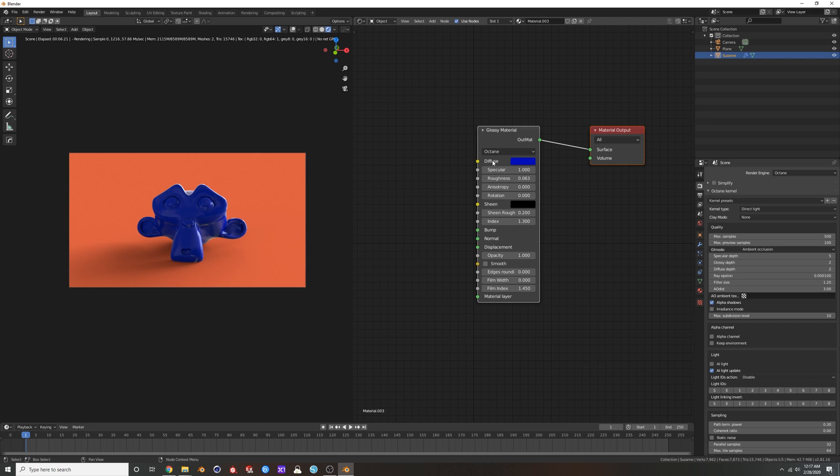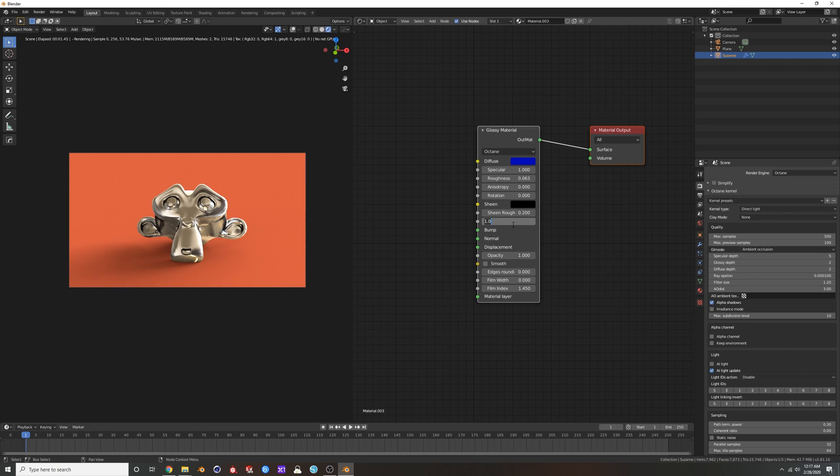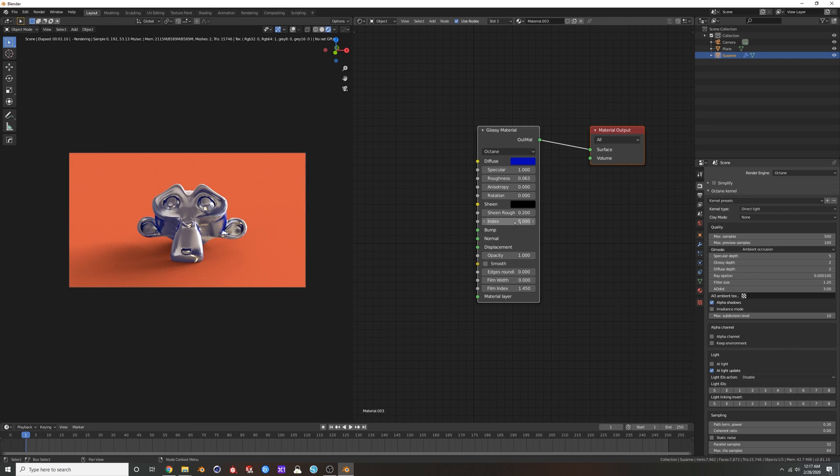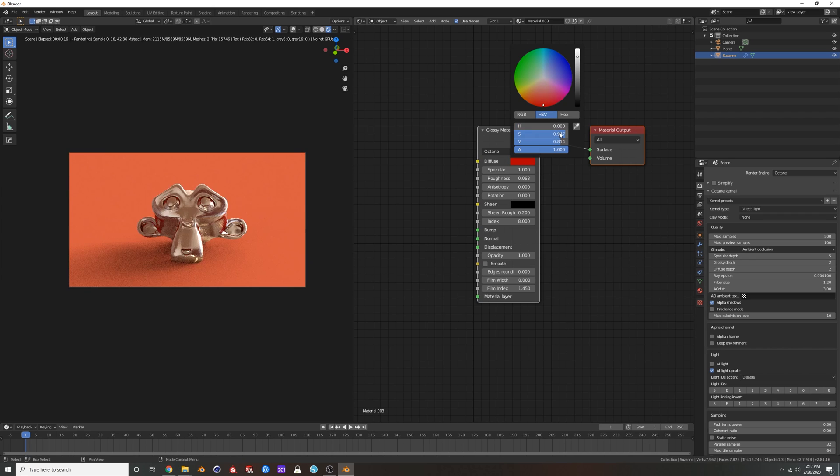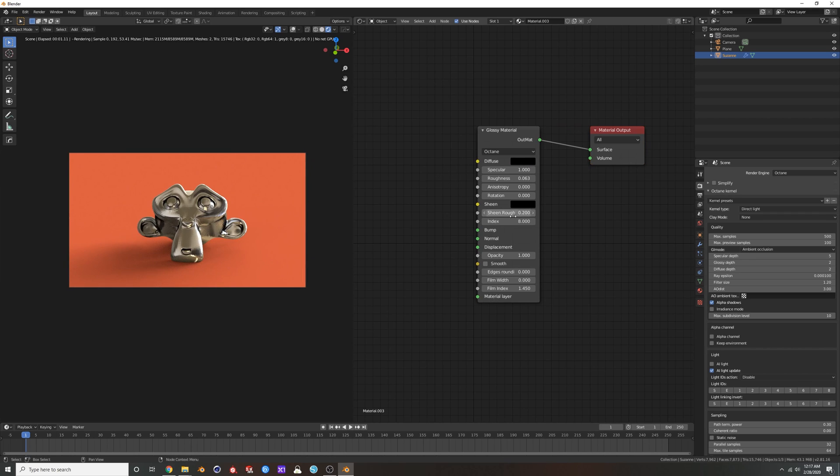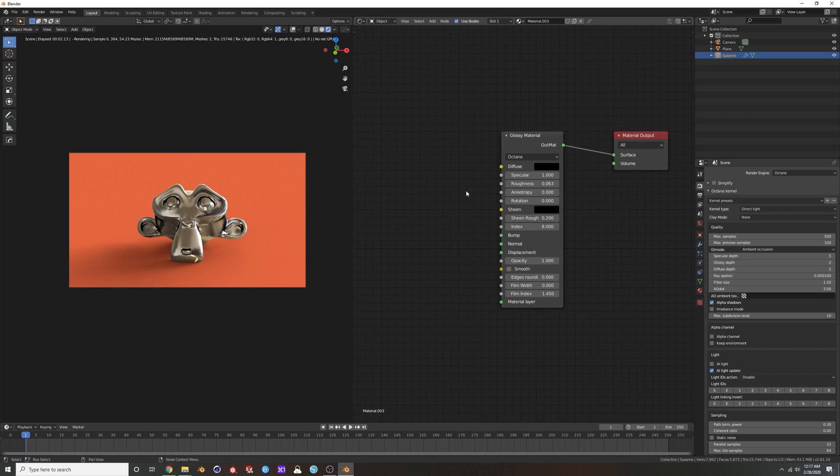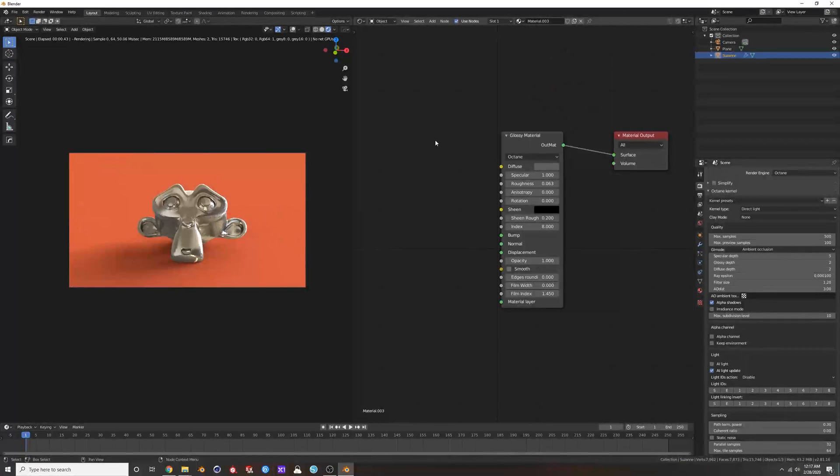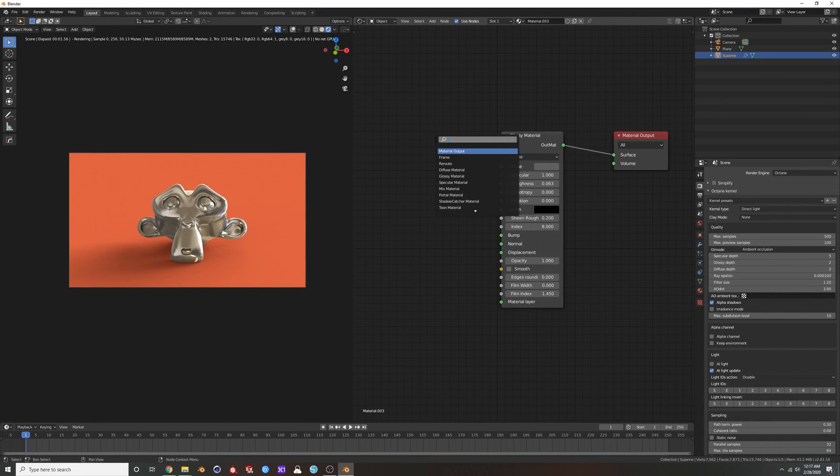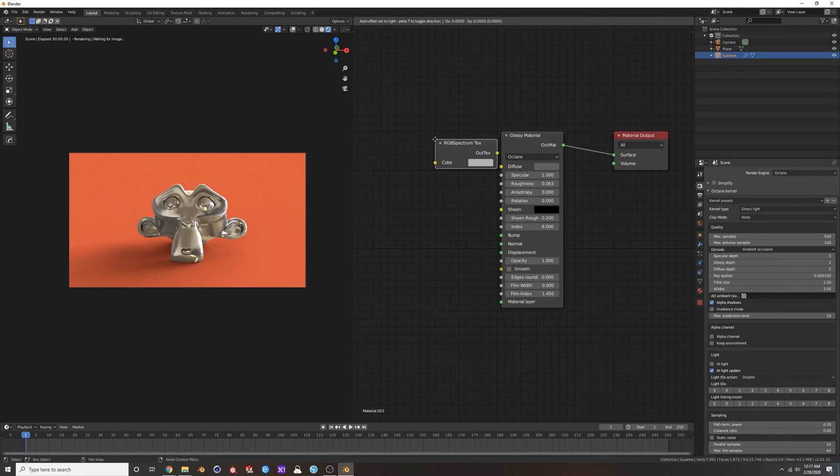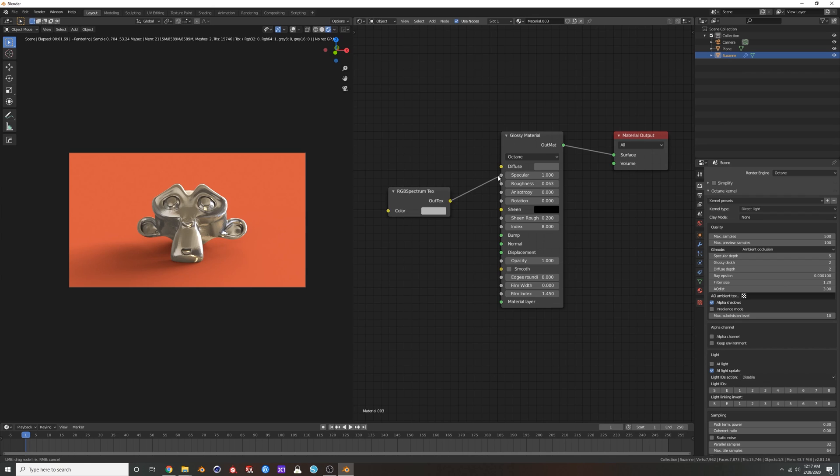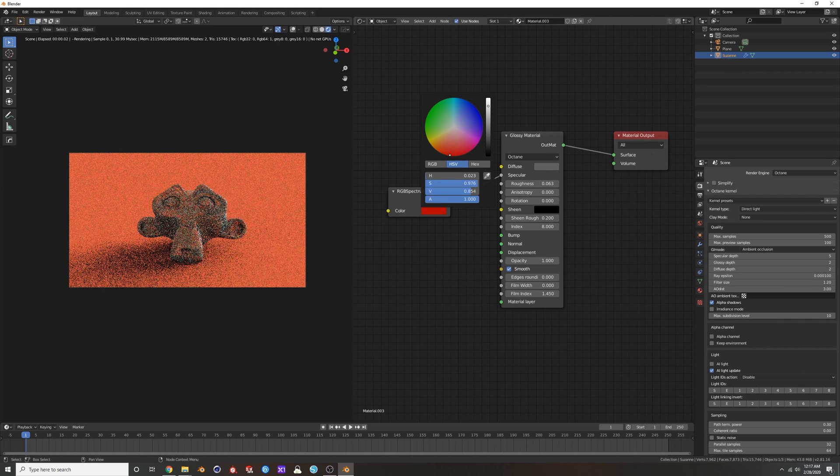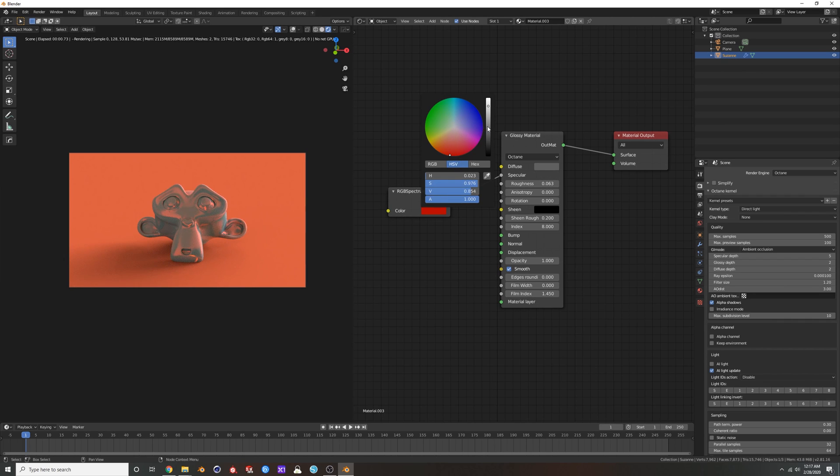And then if you want to do metal, what you can do - a fake metal - change your index to one, or change your index to like eight. Make this diffuse nothing, actually. Grab an RGB spectrum, put it in your specular.